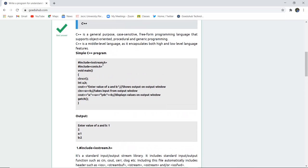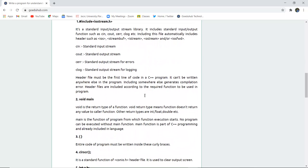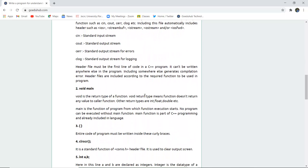Just because I have included this particular header file iostream.h, I can use the cout and cin functions. Similarly, next function is void main. Now void is the return type of any function. Void return type means function doesn't return any value to the caller function. Other return types are int, float, and double. They can also be the return type.